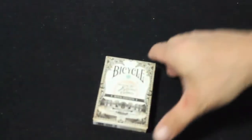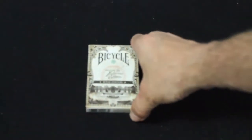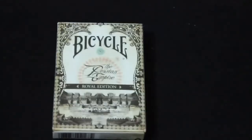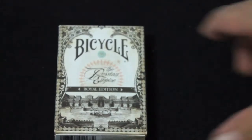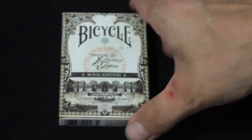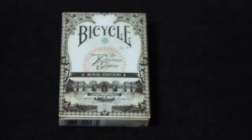Hello everyone, BJ in the house with another review. That one right there, the Bicycle Persian Empire Royal Edition. It was Kickstarter-funded, just got it a couple days ago.